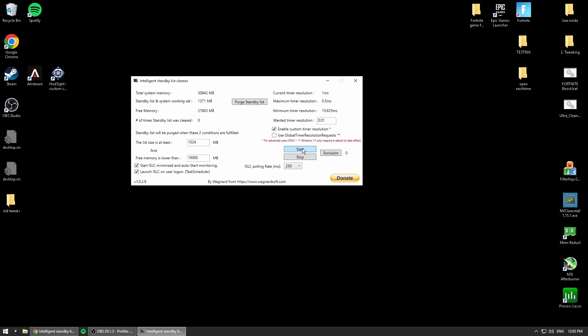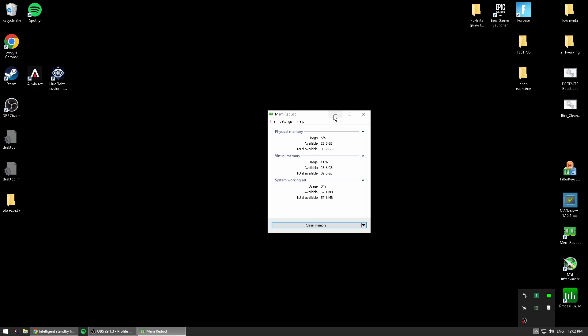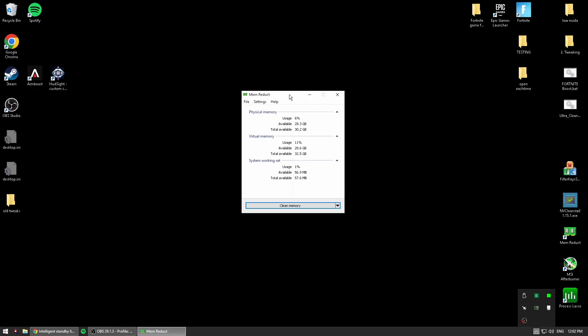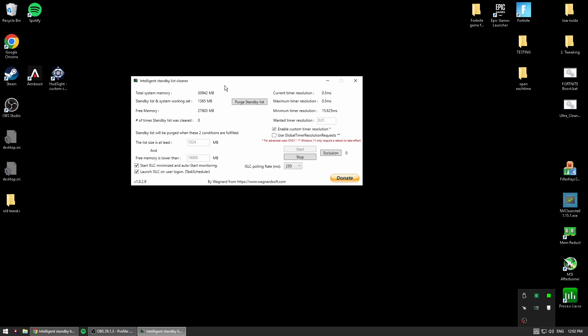Then basically you would just hit start after you have all the settings and you're good to go. Now your memory will build up and I do have another program I'll talk about, which is Memory Duct. I showed you guys how to use this. This is also with memory, but in the background,